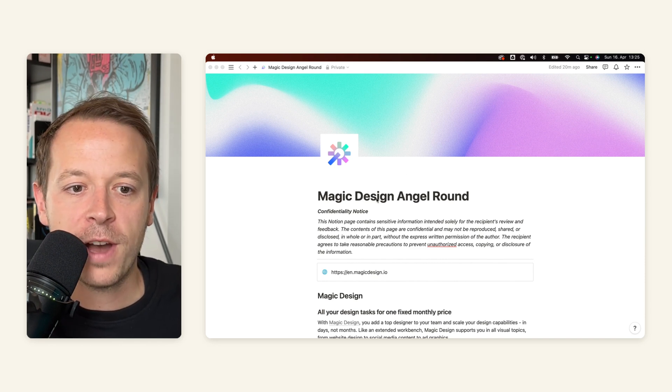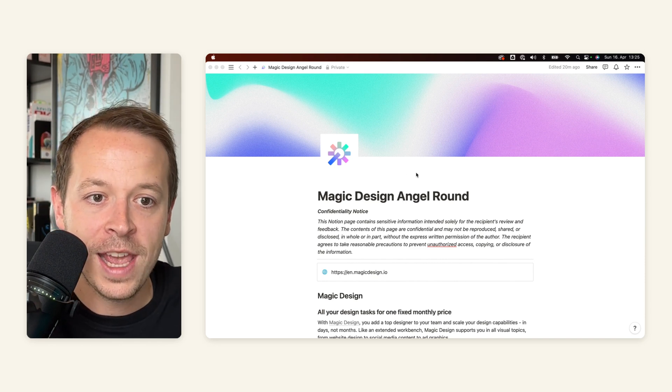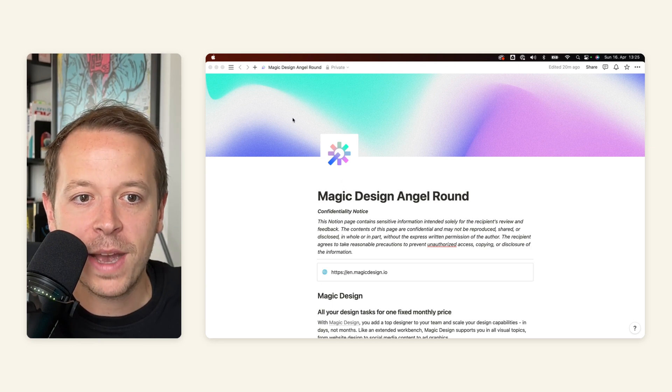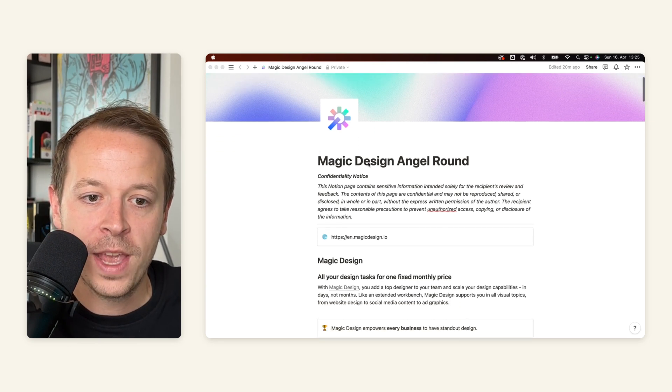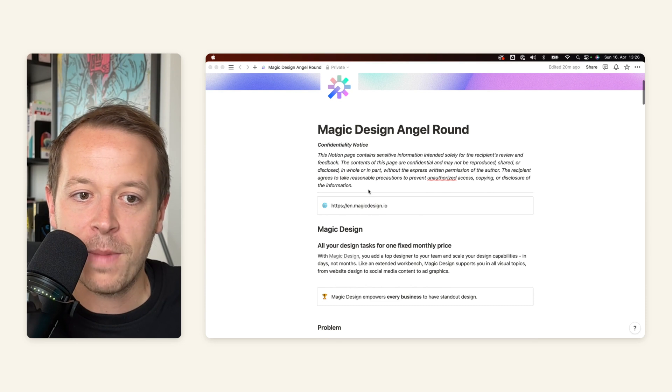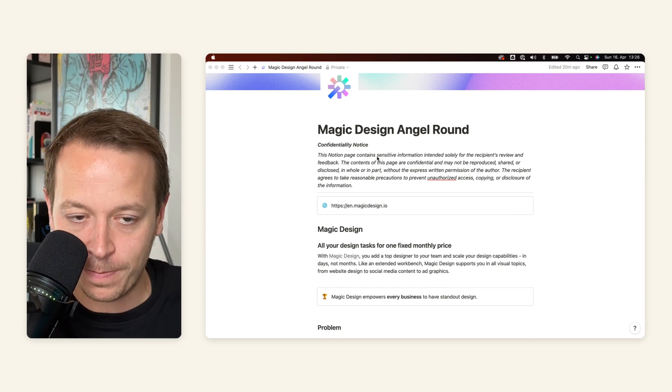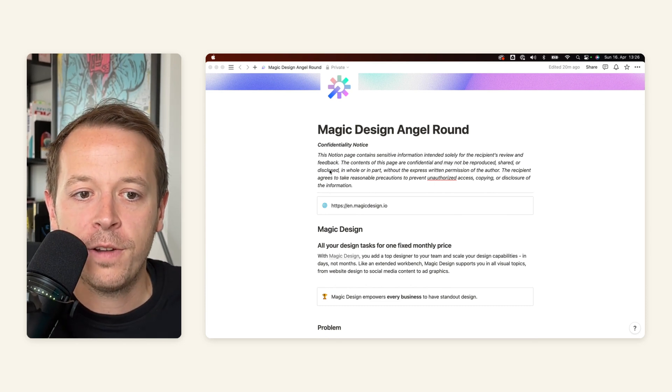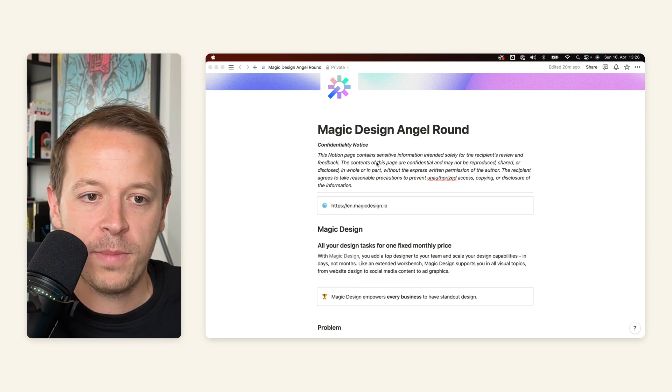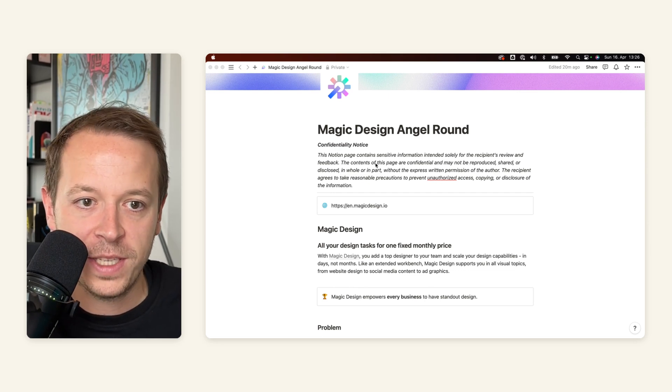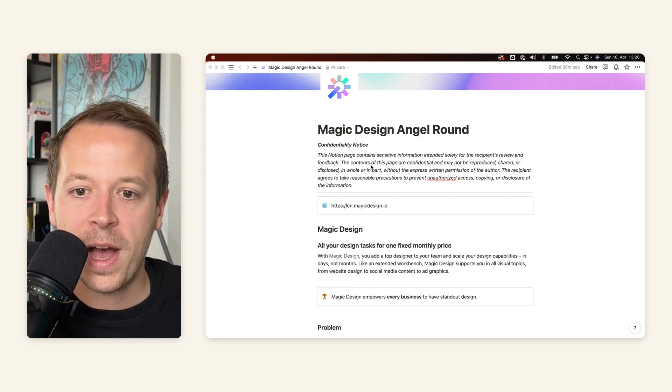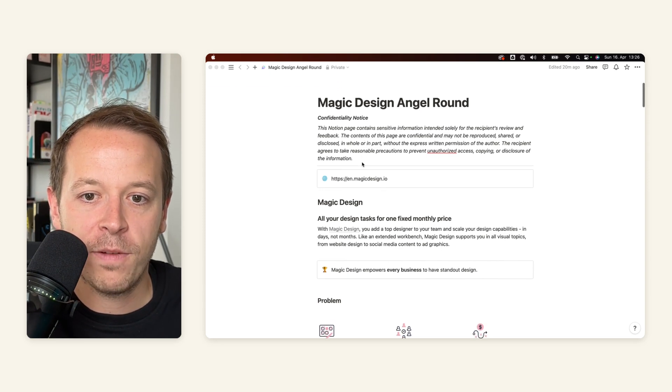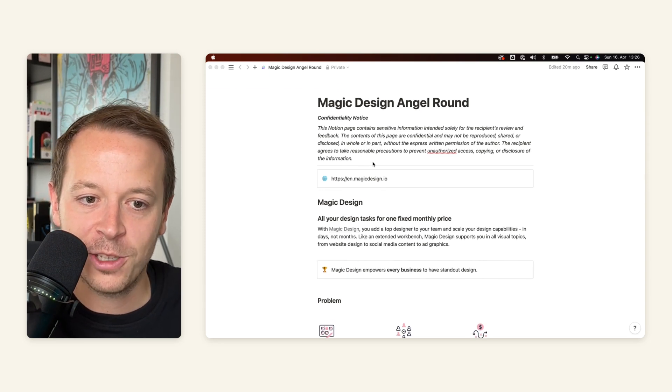So Magic Design is a company of ours that we just recently created. And I would start off by customizing the header and the logo, and then start out with talking about Magic Design's angel round. You can include a confidentiality notice because I don't want this document to be sent out to everyone out there, but it's almost the same with any kind of pitch deck. You never know what the investors will do.